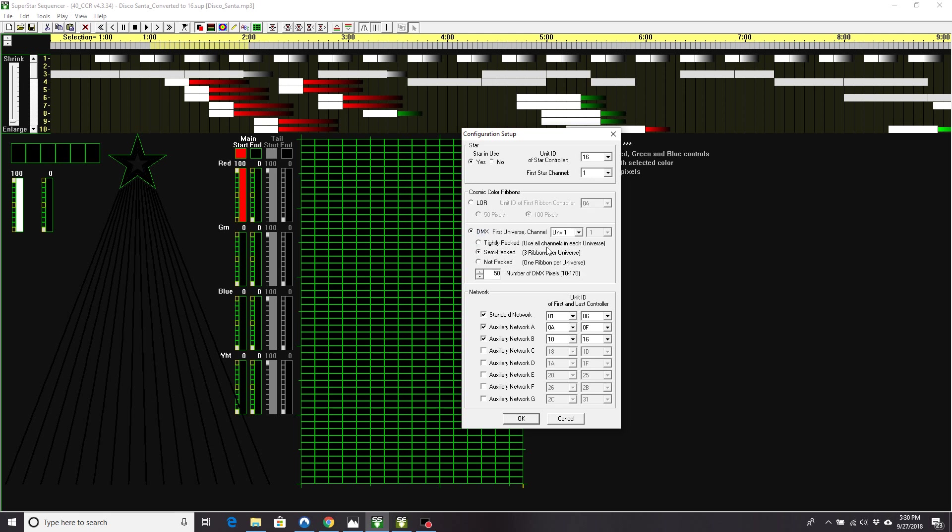And if we're using DMX, which universe does it start on? And do you have three ribbons per universe? Or what most people do is just a single ribbon per universe. So if I say universe 1, a single ribbon per universe, this is a 16-strip sequence. This is going to export it from universe 1 through universe 16.